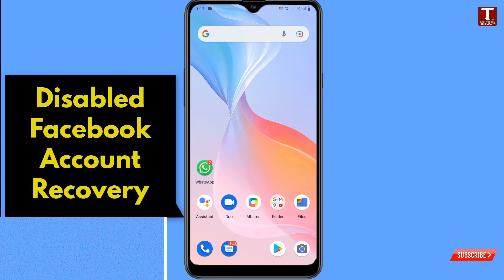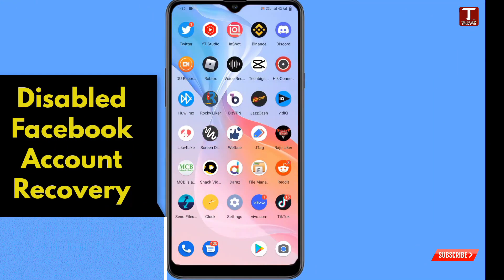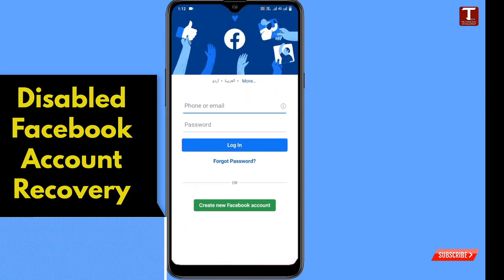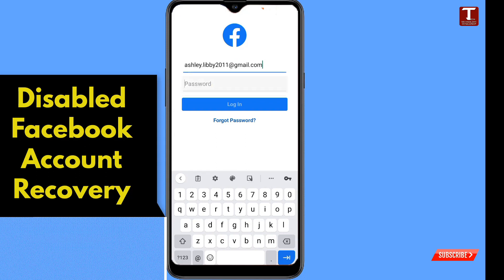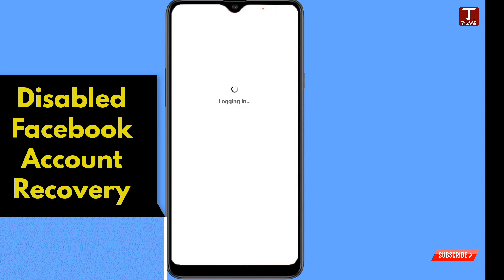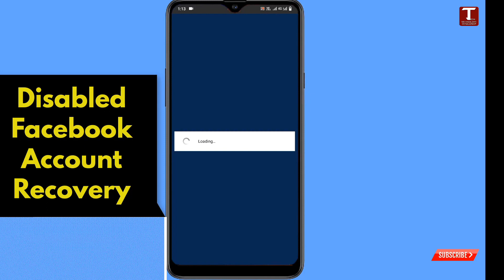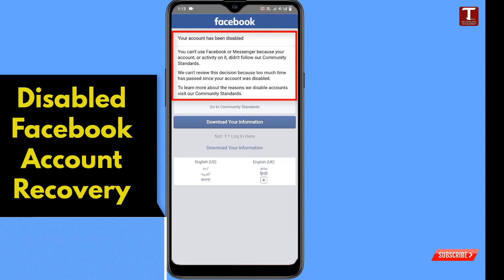In this video I will show you how to recover a disabled Facebook account. First of all, we'll open the Facebook application and show you our account that was disabled. We'll type in the account credentials and the password and tap on login. Here you can see your account has been disabled — you can't use Facebook or Messenger because your account or activity did not follow our community standards.